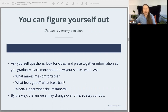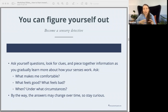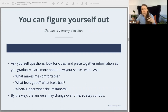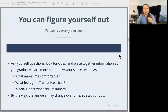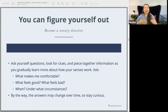Here's the basic process. Once you get the hang of this, you'll find that it's actually quite simple, and you can do this for yourself and just keep doing it. You're simply going to ask yourself questions, look for clues, look for patterns, look for differences, and piece the information together the same way a detective would. You're going to ask questions like: what makes me feel comfortable? What feels good? What feels bad? How does this feel? When do I feel this? Under what circumstances? These answers can change over time, so stay curious — keep looking, keep trying to figure yourself out.